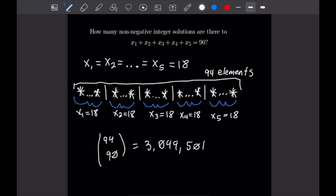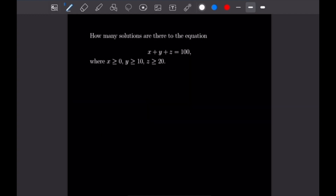For our last problem, we want to know how many solutions there are to x plus y plus z equals 100, where x is greater than or equal to 0, y is greater than or equal to 10, and z is greater than or equal to 20. We have conditions on y and z that we need to handle.